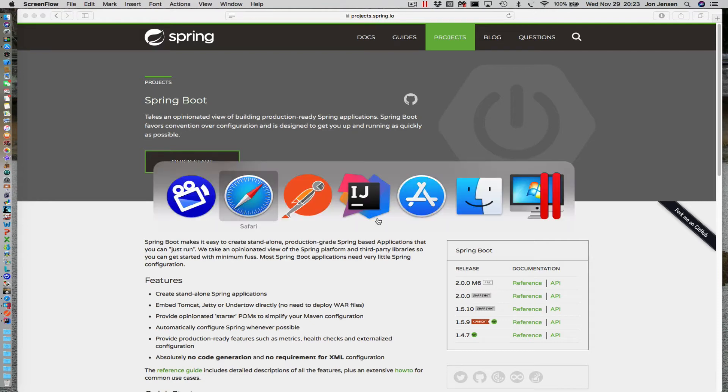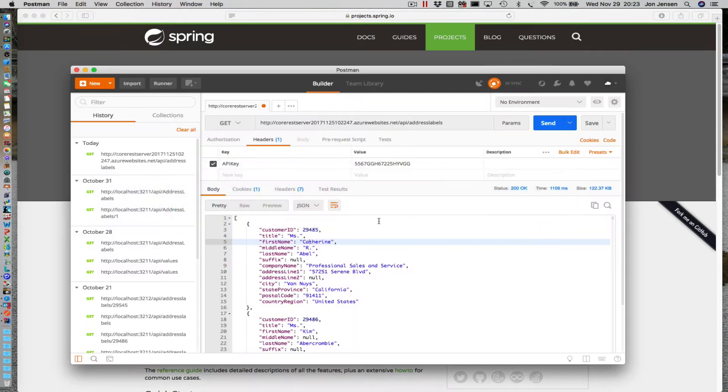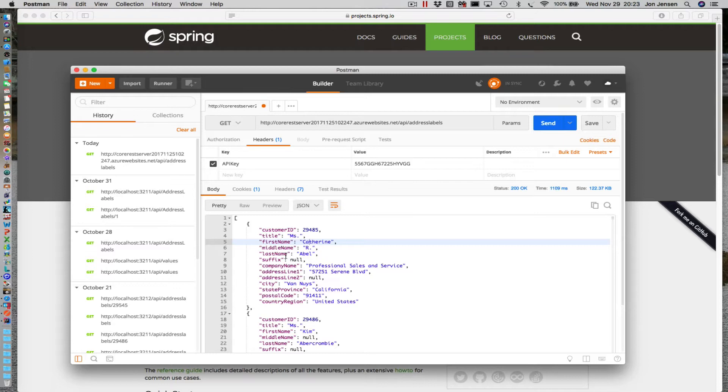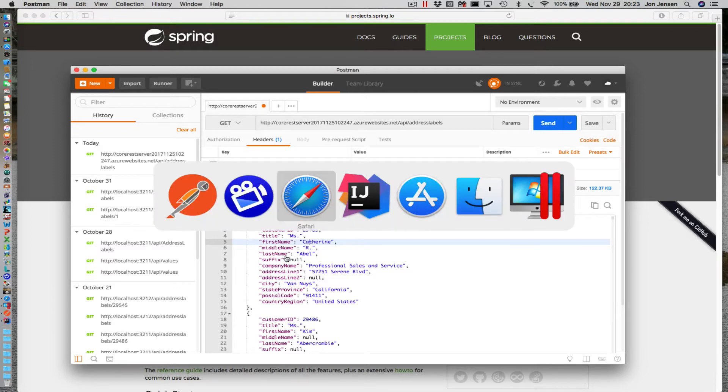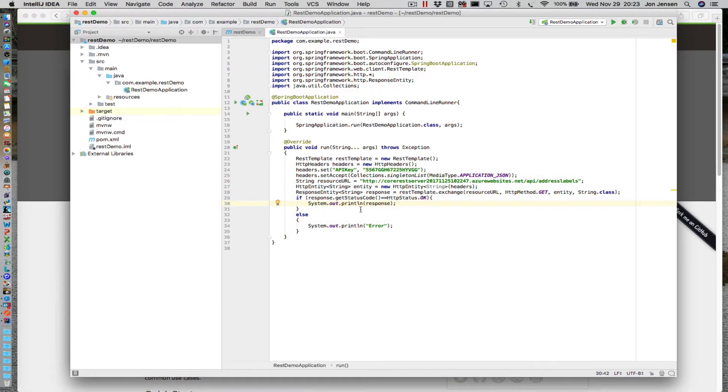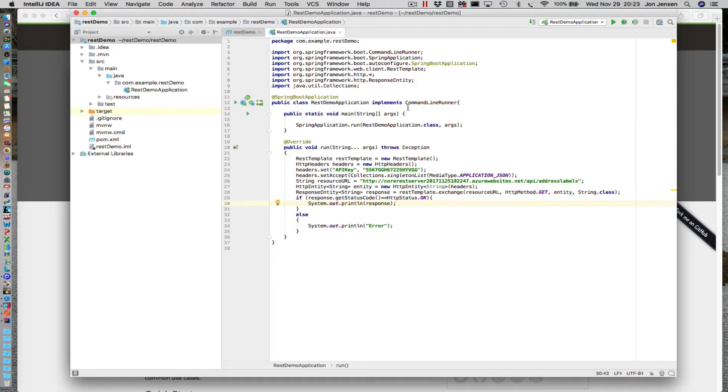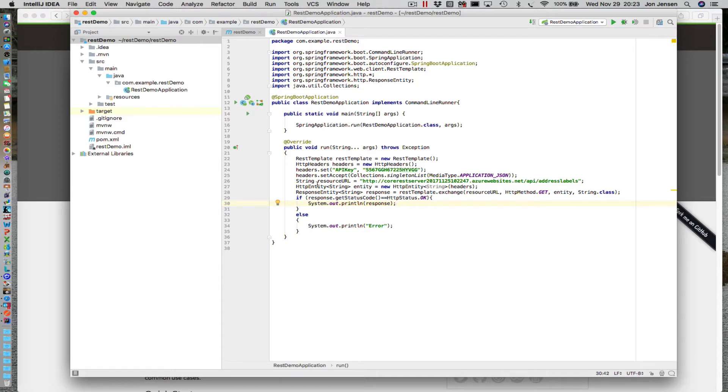All right, so we have our application now that can call our web service using REST and bring back a JSON string. We've coded that up using the Spring Initializer to create the project, and then we added code to do that. We've also overridden the run so that when the Spring application launches, it calls our code, which is like a console application.